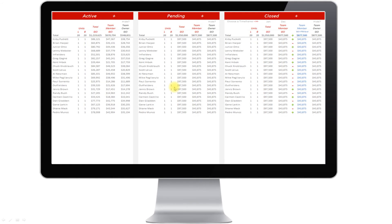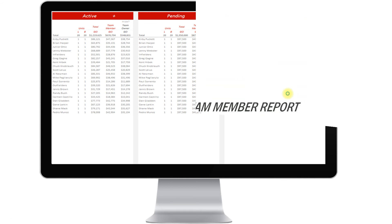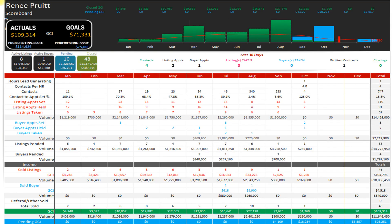Leaderboards, if you have a team, automatically generate for you — who's got what active, who's got what pending, who's got what closed. Team member scorecards as well: individual scorecards for all of your team members, up to 30 different team members on this system.